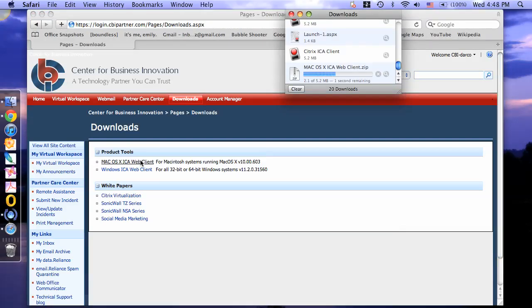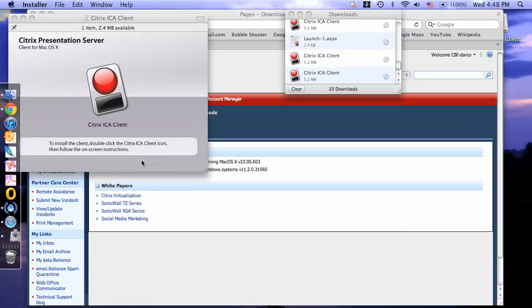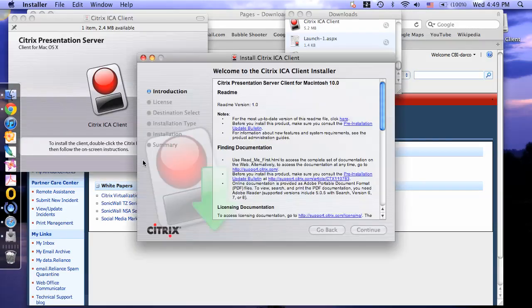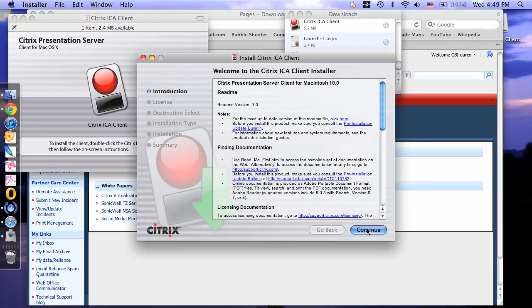The software will begin to install. You will then receive this message. This is the installation wizard. To continue, click continue.